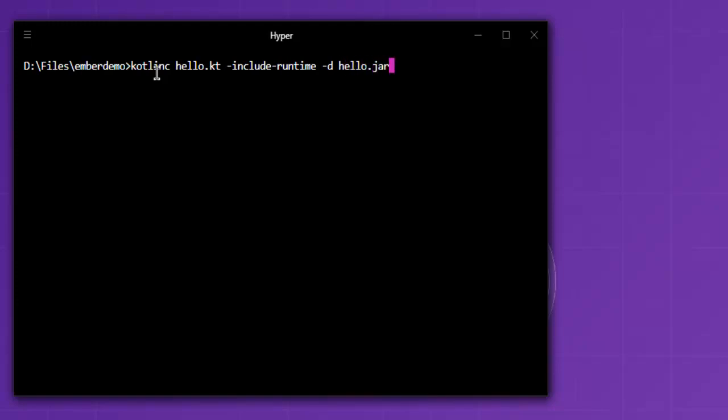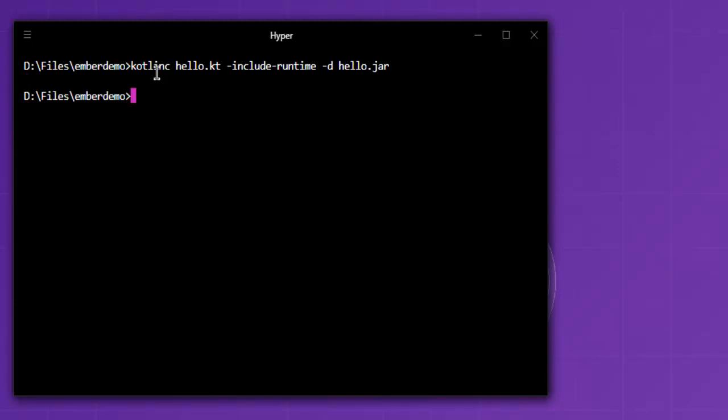This should convert your hello.kt into hello.jar. If there are any errors, they will be notified in the command prompt. If there are no errors, it should return with a blank prompt. As you can see, there are no errors.